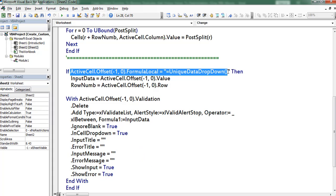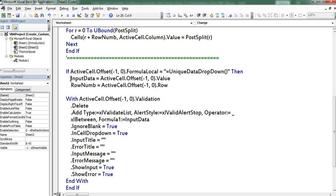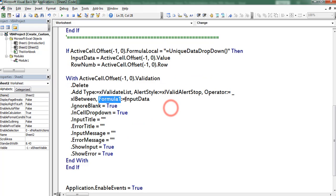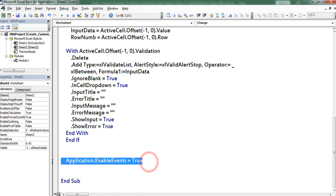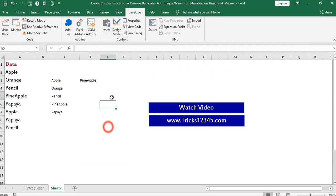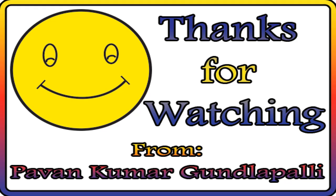If the function name is unique data drop-down, then I copied the output into the variable input data. Next I created validation for the formula using input data. At the end I enabled the events. So this is the brief introduction about the coding procedure of these custom functions. Before typing the function, make sure events are enabled. Hope this video is useful to everyone. Thanks for watching.